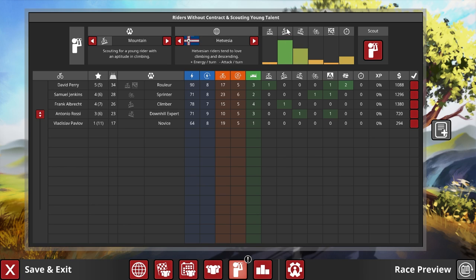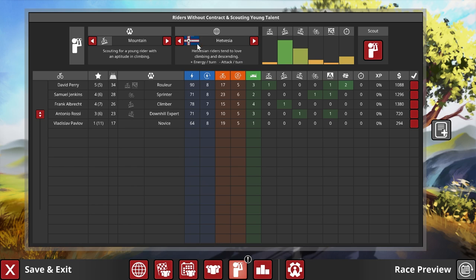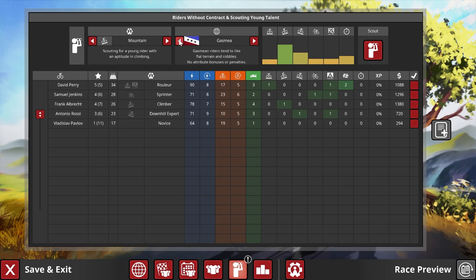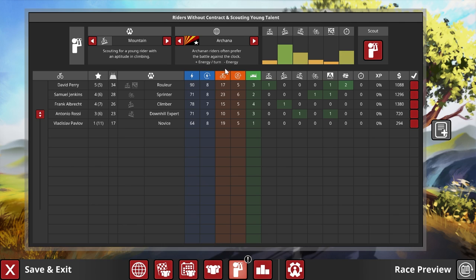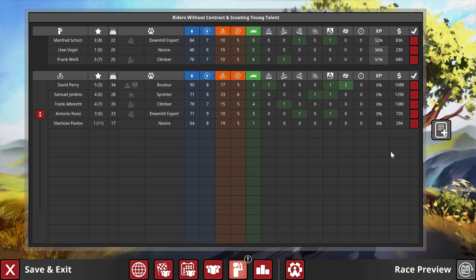Aptitude and climbing, and if we scout that in Hedvesia, not only do we have the highest chance of getting one that actually can climb, but also we do get a bonus to energy per turn but we are sacrificing one point in attack per turn for the scouted rider. Usually not too bad.